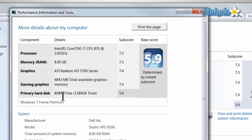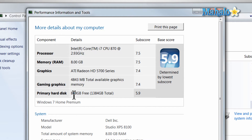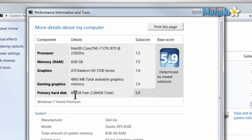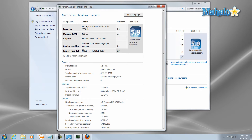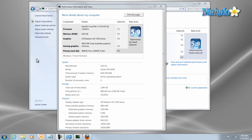So when looking for a new hard drive, look for one that has a faster read-write time, whether it be solid state or standard. Also, one other thing you might want to think about is if this hard drive is currently an IDE hard drive, you might want to upgrade it to a SATA hard drive, which will be a faster way to access your data.